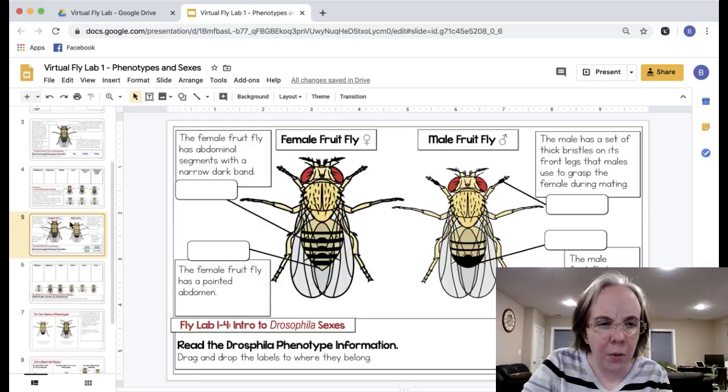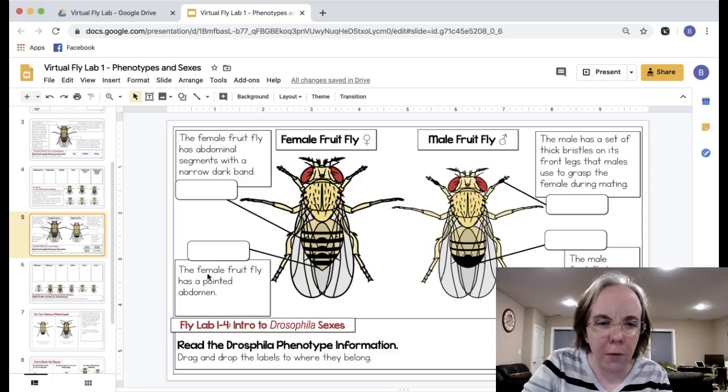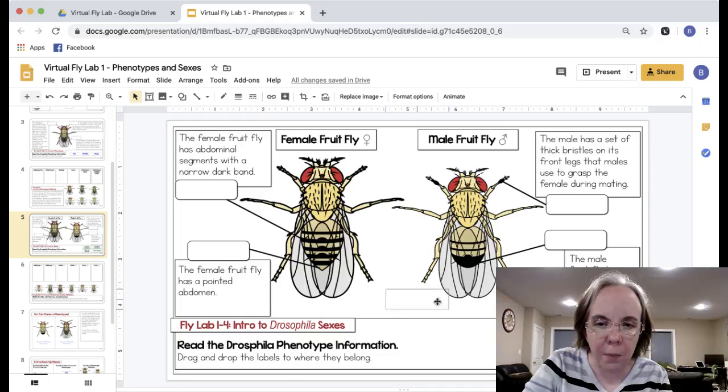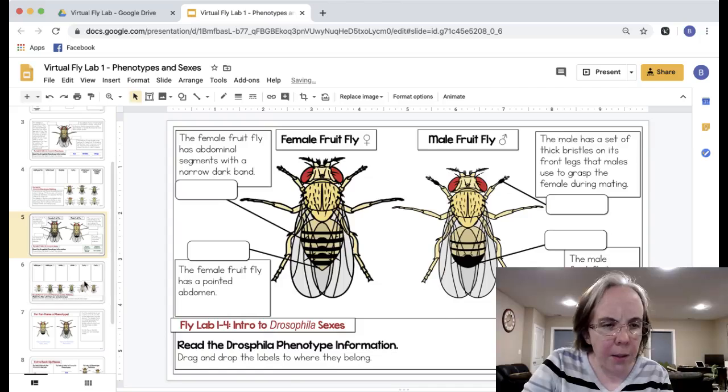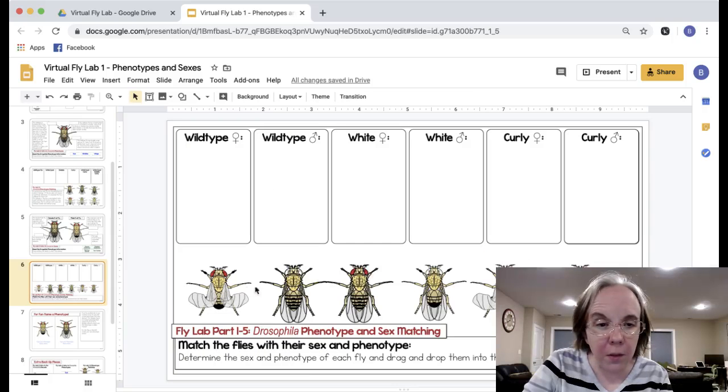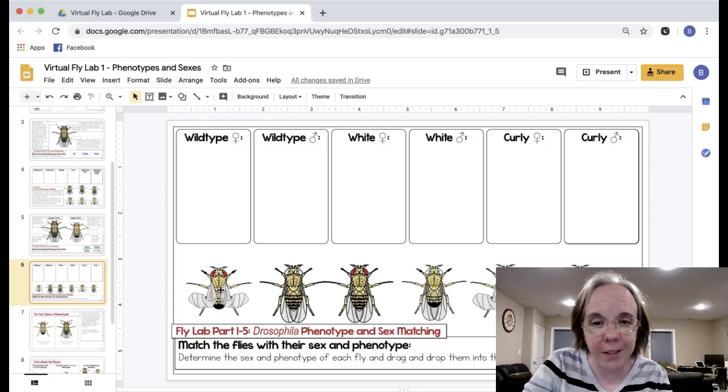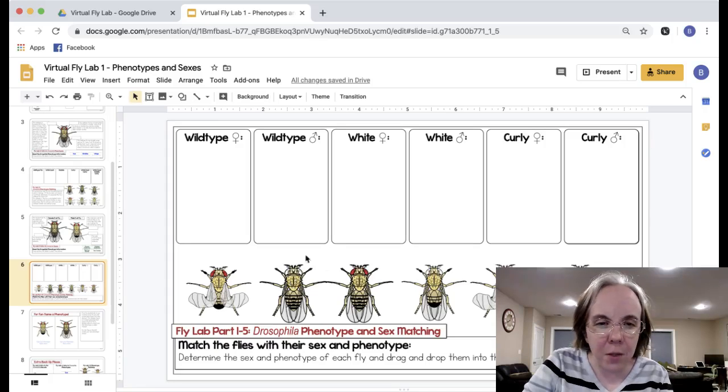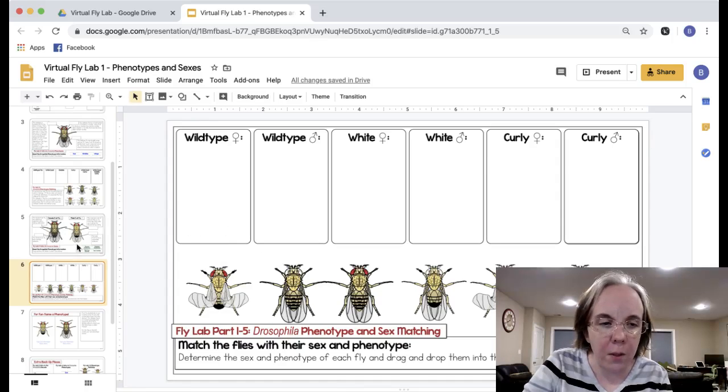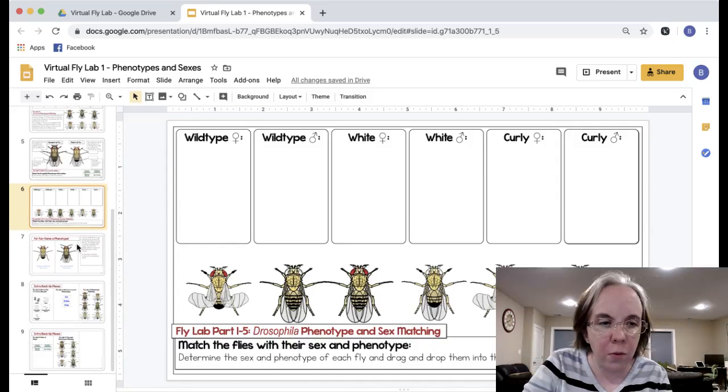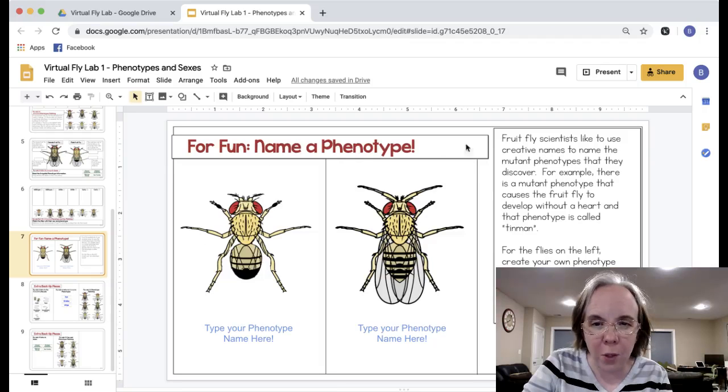Then they'll go through and identify the female and the male. It has different characteristics that they'll drag and drop these labels. And then again over here they'll identify male and female. The ones with the black rear ends are the males and the ones with the stripes are the females. Being able to identify the sexes of the different flies will help them in parts two, three, and four.